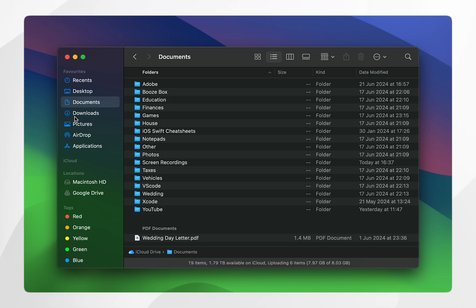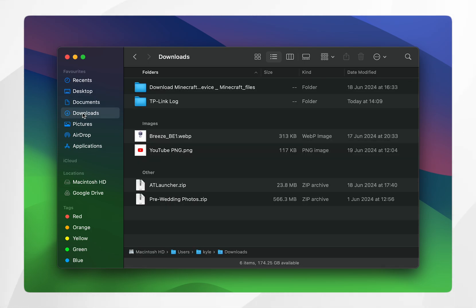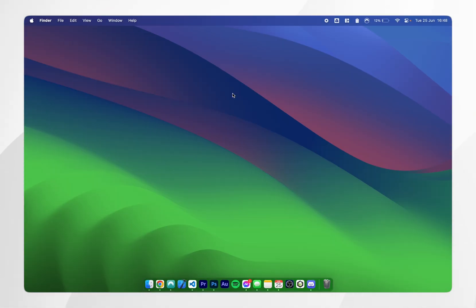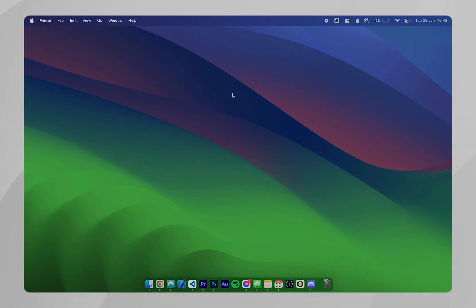So if I want to change my default view options for my Downloads, I will also need to change it there. If this video was helpful please leave a like and don't forget to subscribe.